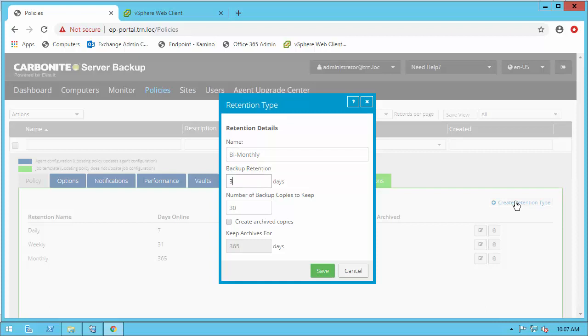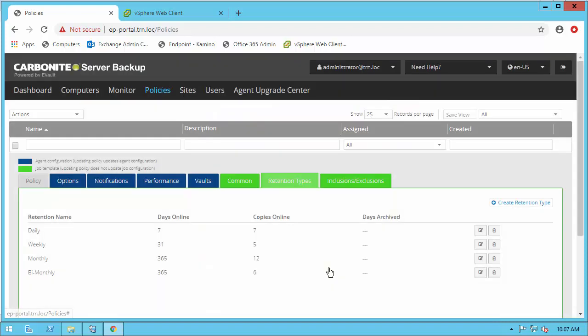Let's create a retention policy to see how that would work. For example, if I wanted a bi-monthly policy so I have one backup every two months that's protected for an entire year, I would simply enter 365 for the backup retention to tell the vault that this data should stay for a year, and then since I want bi-monthly that would be six copies. Feel free to create as many as desired for the needs of your organization.